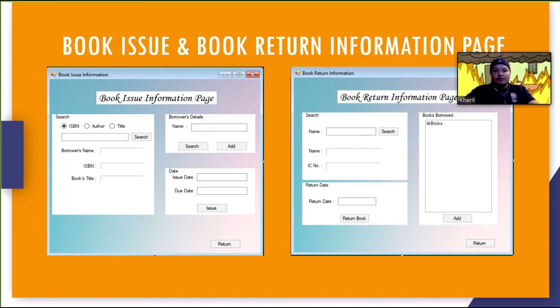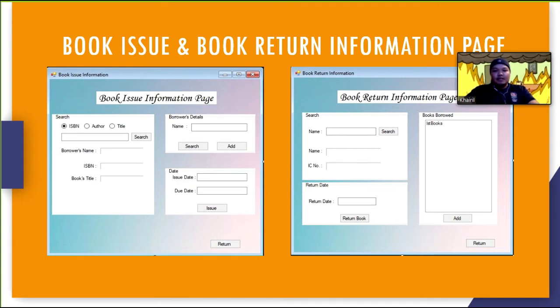Next page is used when people want to return borrowed books from this library. User has to input the return date of the book and click the return book button to insert the data in the database. The add button is there to redirect users that have not paid to the late return fine form.